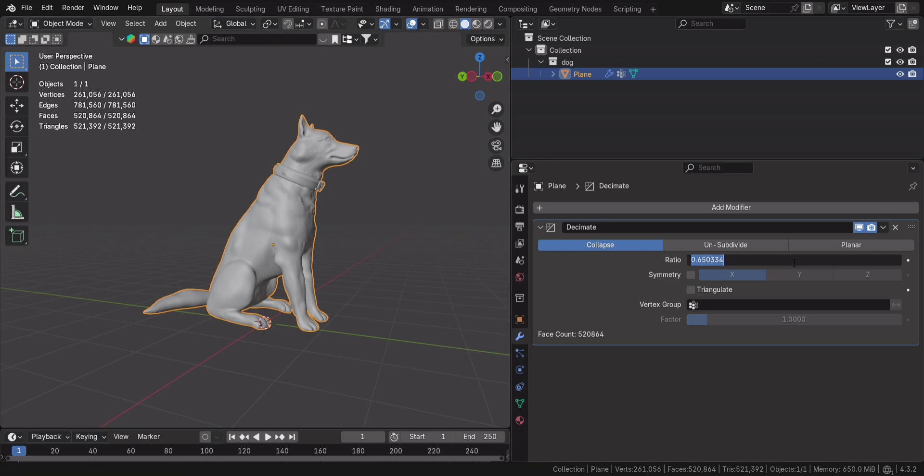For this model, setting it to 0.5 keeps the details sharp while significantly lowering the poly count.